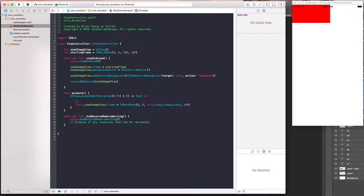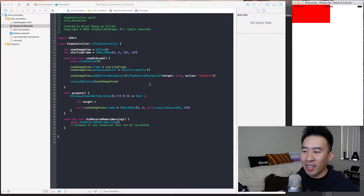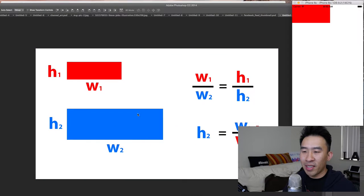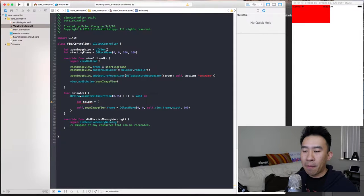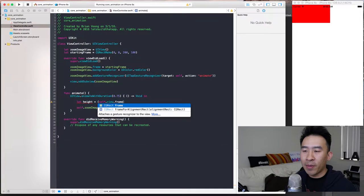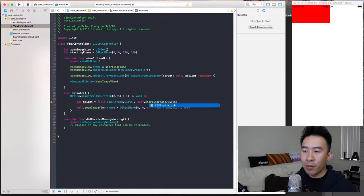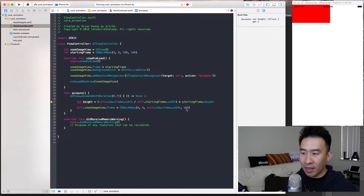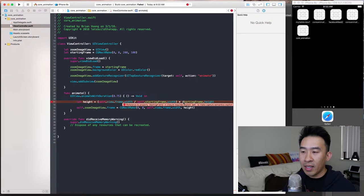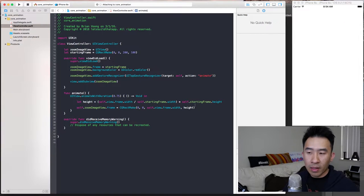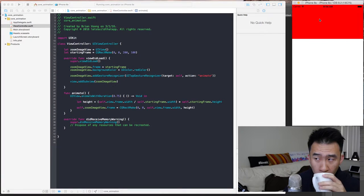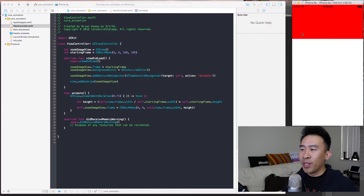The way we use this in code: we take w2, which is the view's width, and divide it by w1, which is the starting frame's width, then multiply by the starting frame's height. So: let height = self.view.frame.width / startingFrame.width * startingFrame.height. Now we can use that as our new height. After fixing the self reference, notice how the proportions remain the same — pretty good.